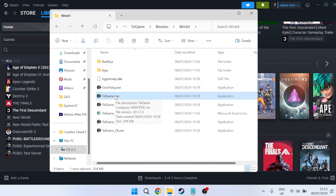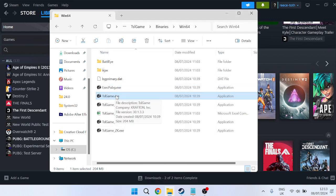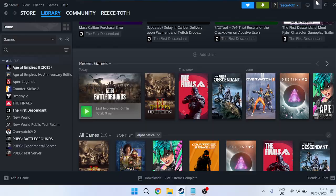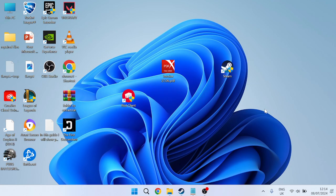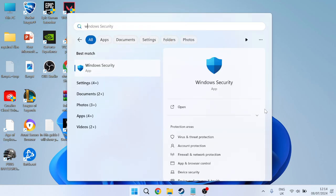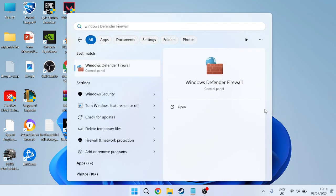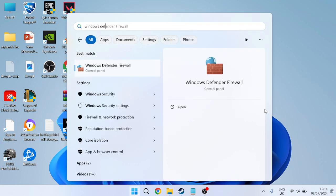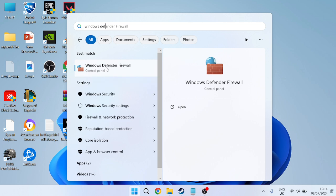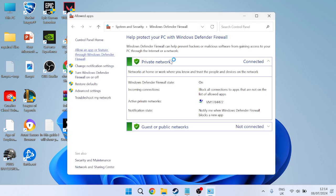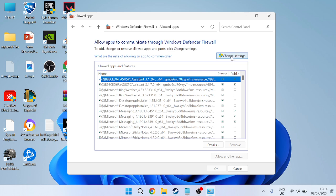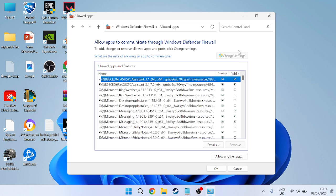Try double clicking on the game from here to see if that's fixed the launching issue. If that's still not working, head to your Start menu and search for Windows Defender. Open Windows Defender Firewall and select allow an app or feature through Windows Defender Firewall on the left.